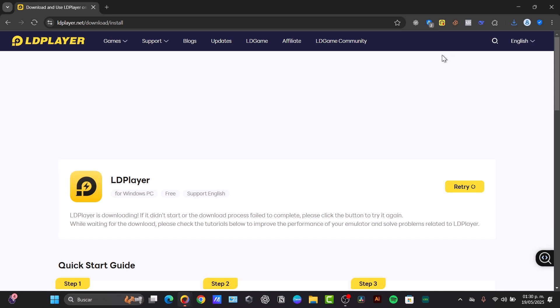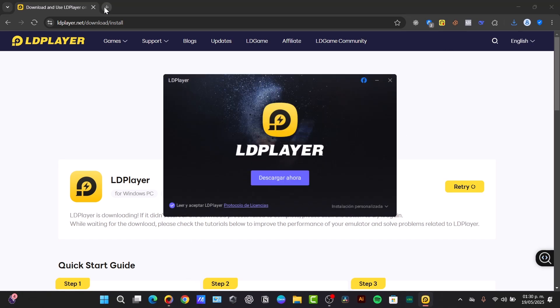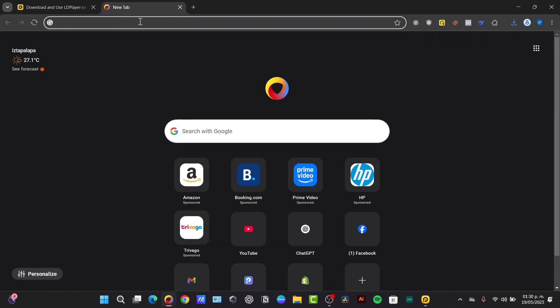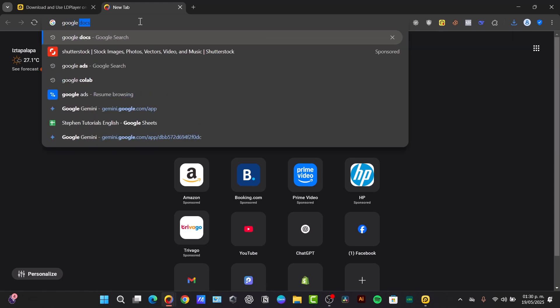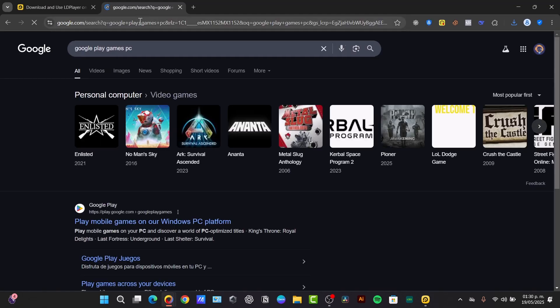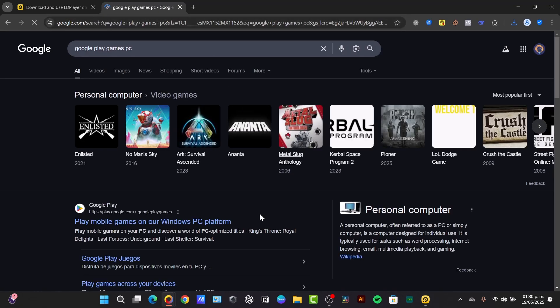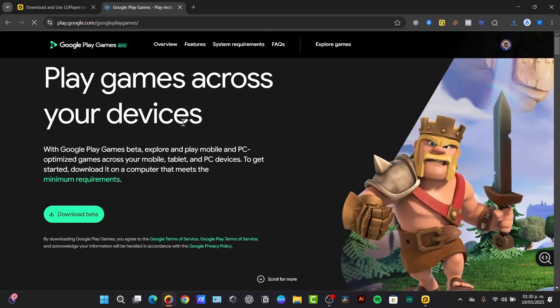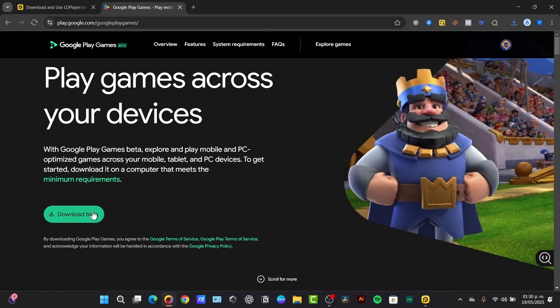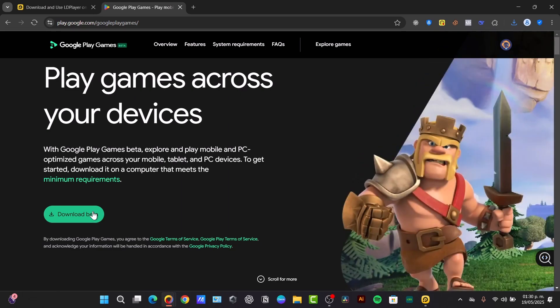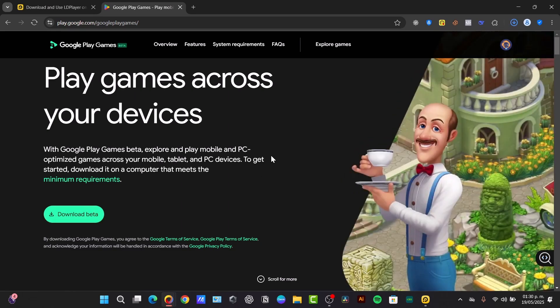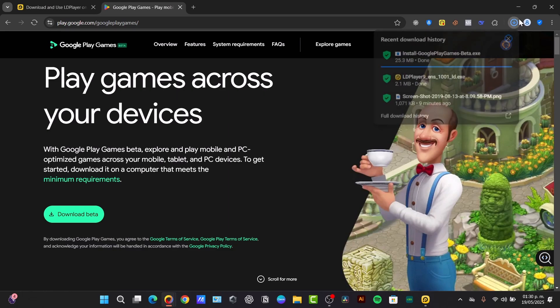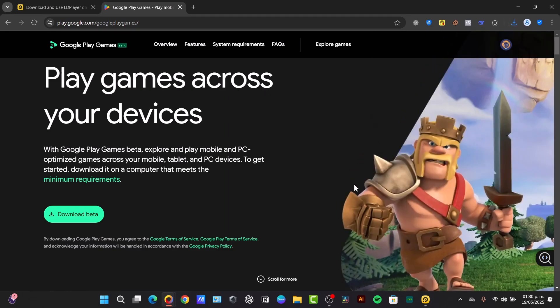And lastly there's the Google Play Games for PC. This is in beta mode. I don't know if this one is now enabled yet but you can try to look for Google Play Games PC. This beta mode usually isn't enabled yet but still you can play games across your device. You can explore and play mobile and PC optimized games across mobile, tablet and PC devices. To get started just download the beta mode and the application that you use on your phone can be sent directly to your computer. Both methods actually work really fine.